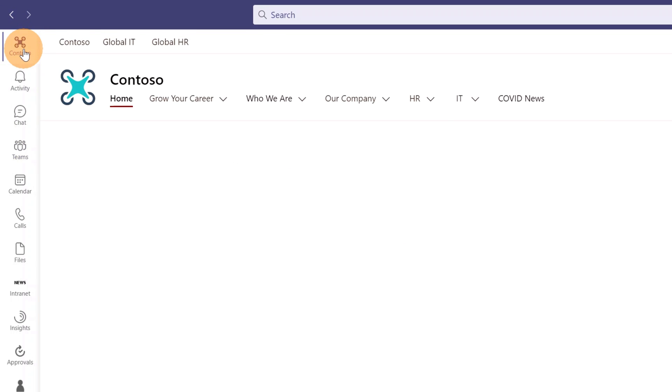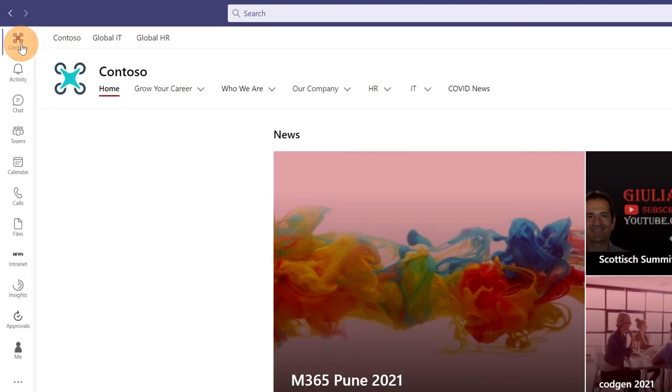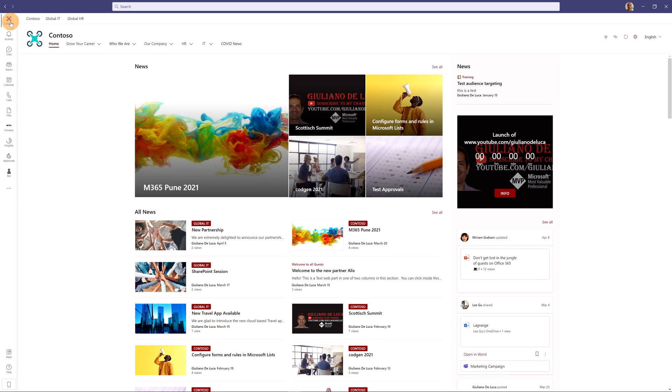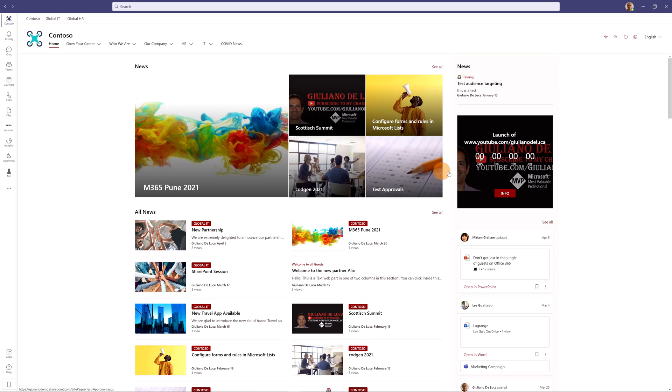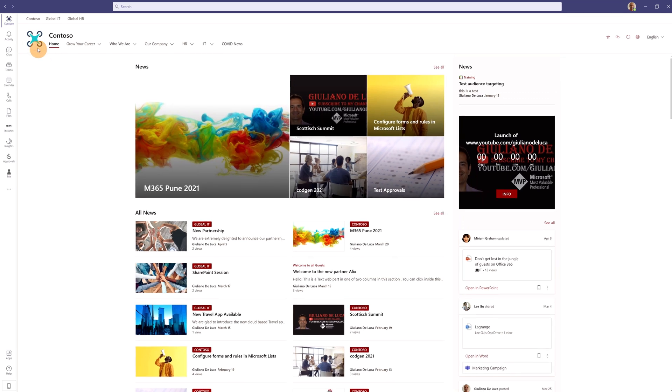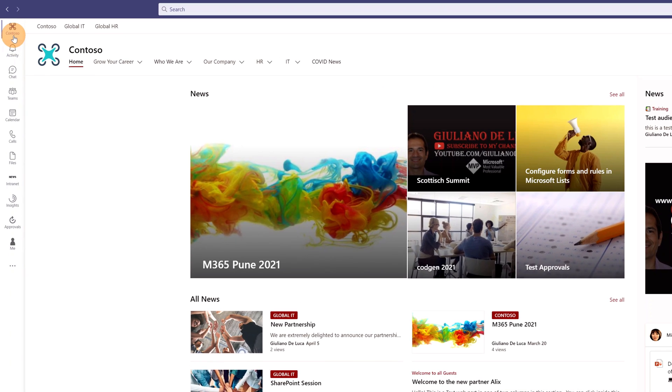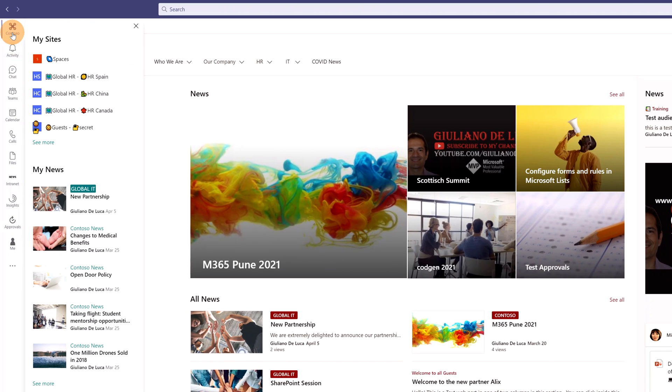This is basically Viva Connections. It is the experience that brings the home site fully integrated in Microsoft Teams. In fact, this is exactly the home site that I have in SharePoint. Now, if I click again on this icon, the panel shows up and here I have listed my sites and my news.